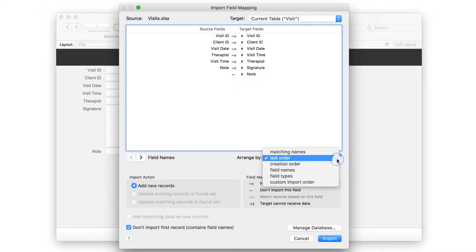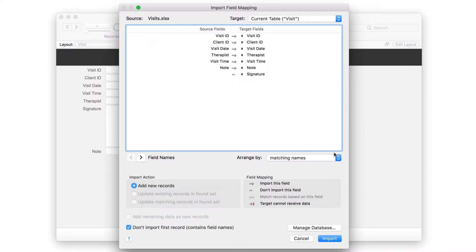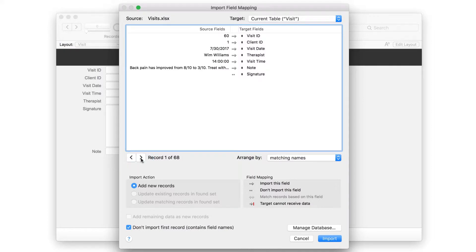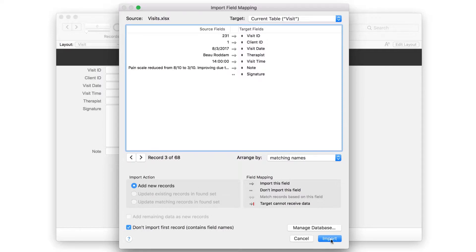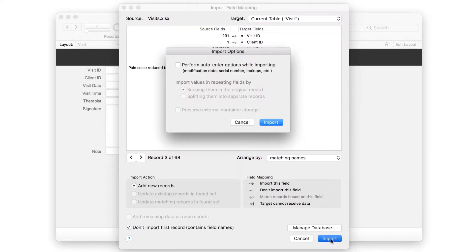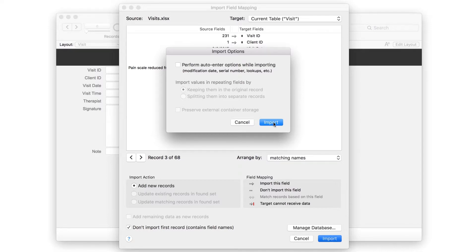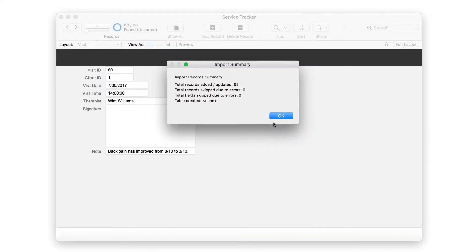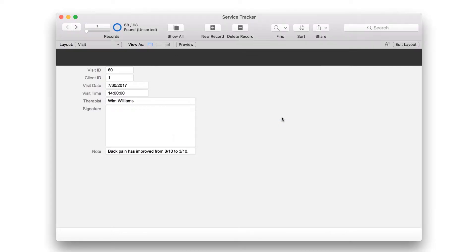Then choose Matching Names from the Arrange By drop-down. To get a preview of the information that'll be imported, click on the arrow next to the field name to flip through the data. Click Import. Make sure that Perform Auto Enter options while importing is turned off, and click Import again. Click OK to close the summary window.